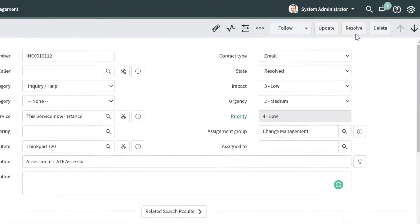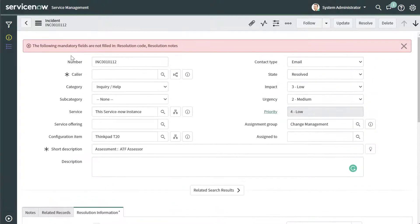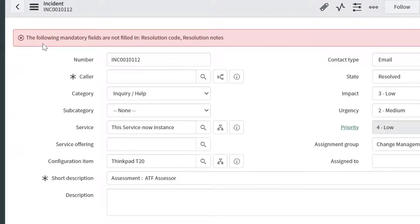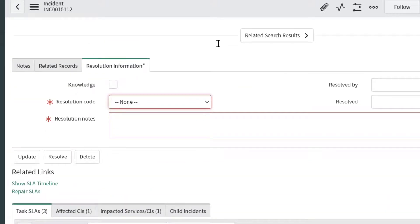Now I'll go ahead and click on this Resolve button, and what you're going to see here is an error message. ServiceNow is saying the following mandatory fields are not filled in: Resolution Code and Resolution Notes. I'll scroll down and you'll also notice that ServiceNow just took me directly to those fields that need to be populated.